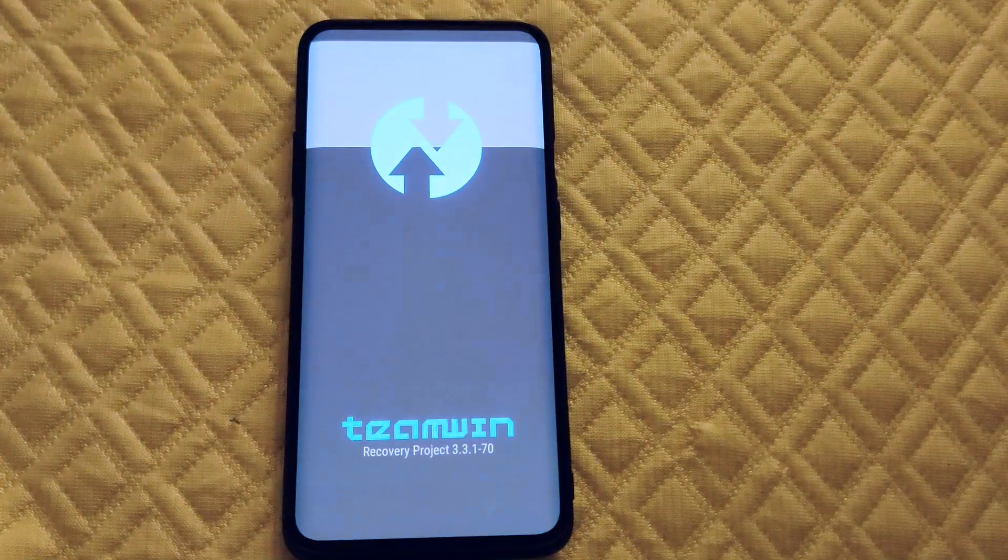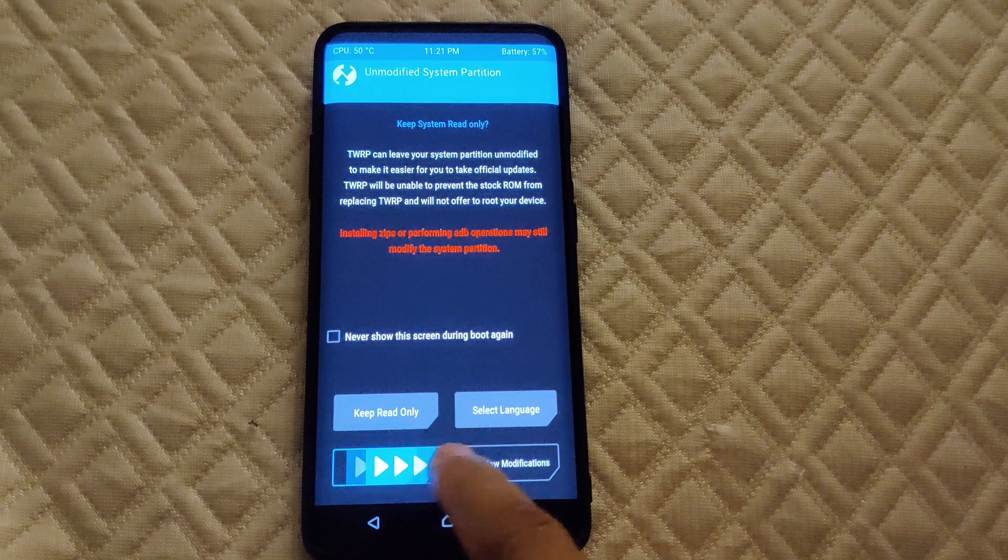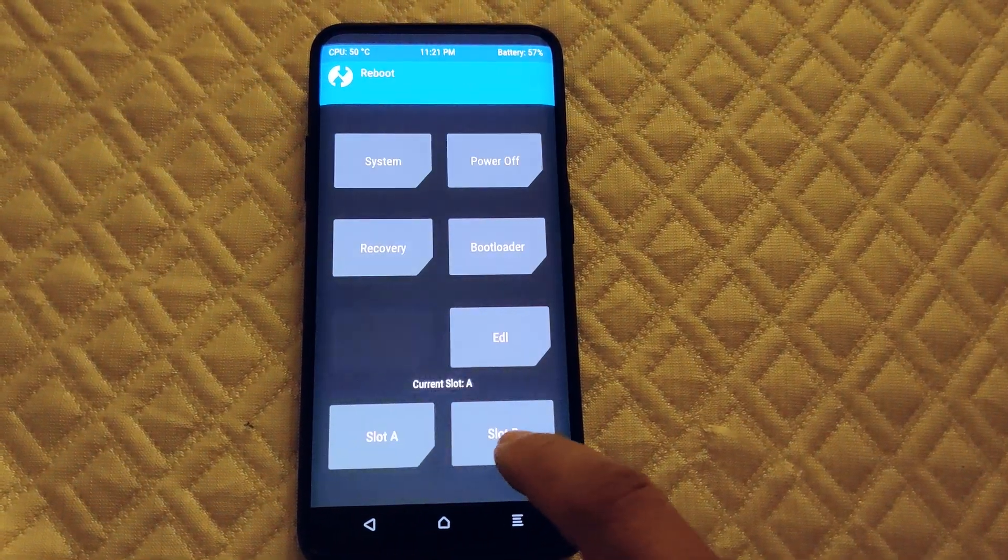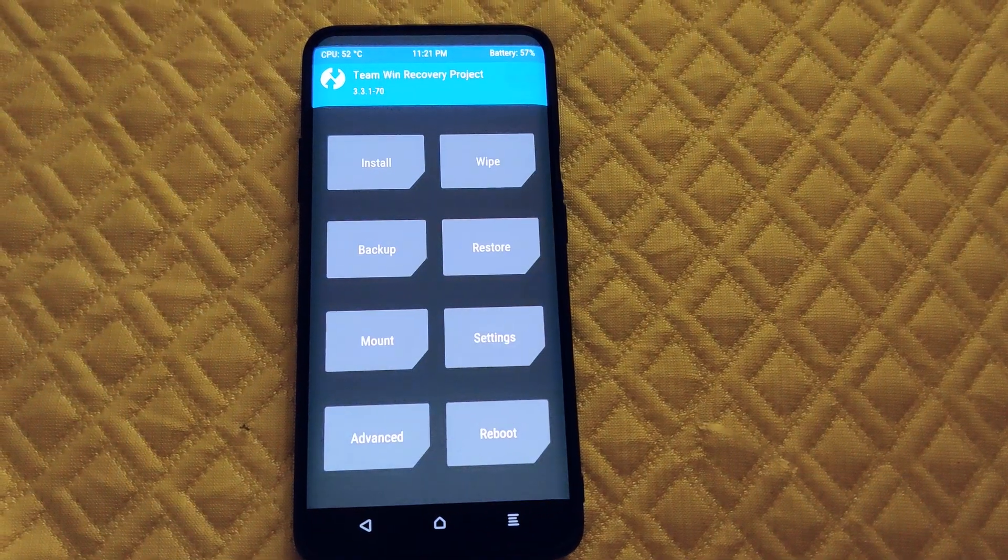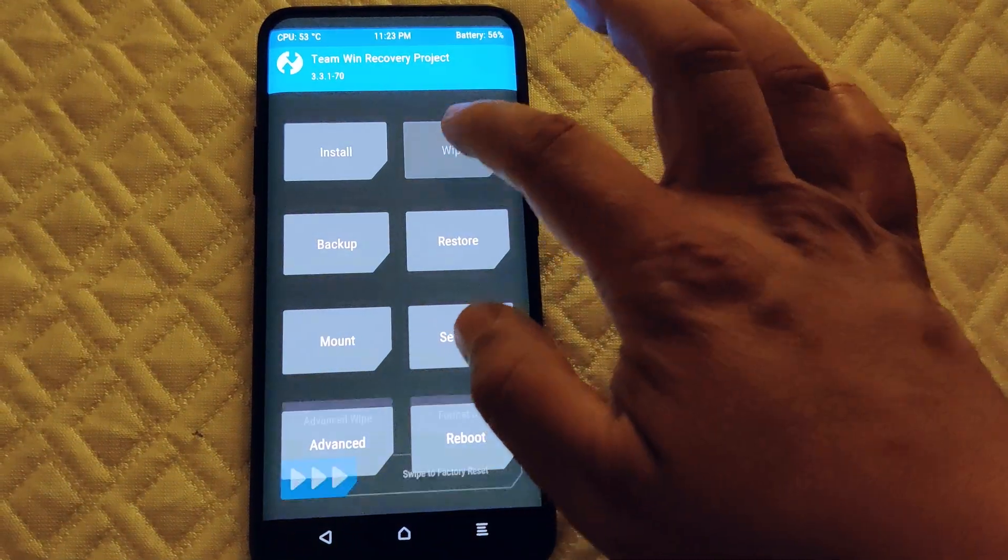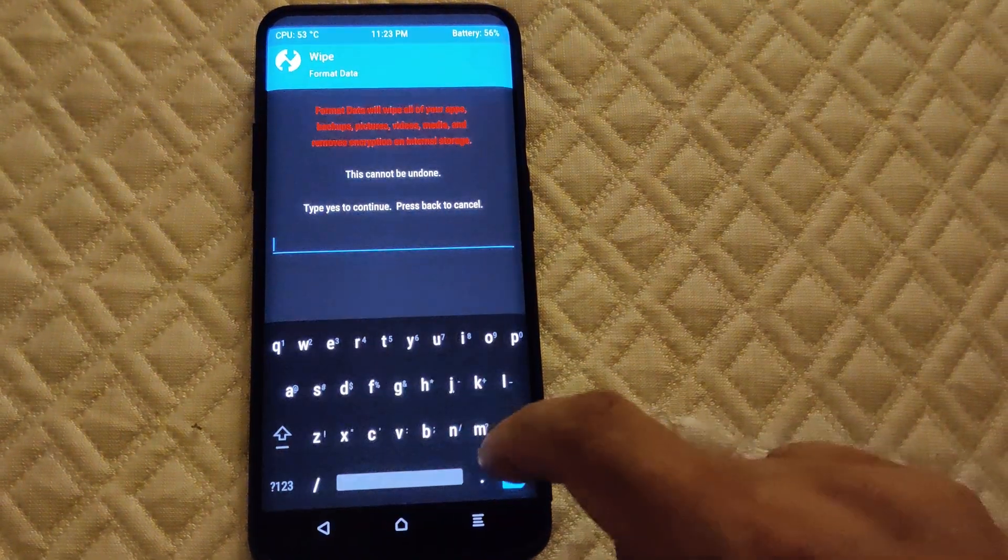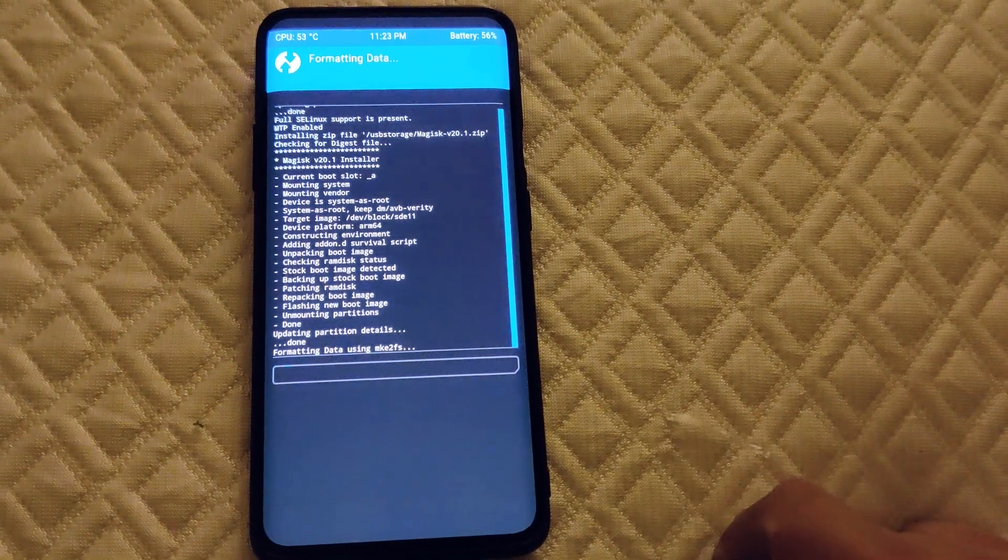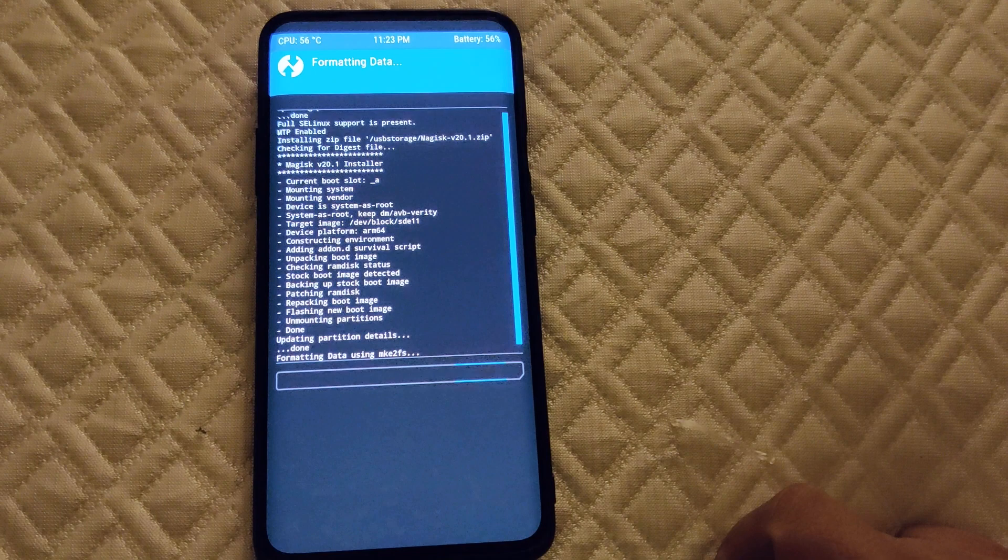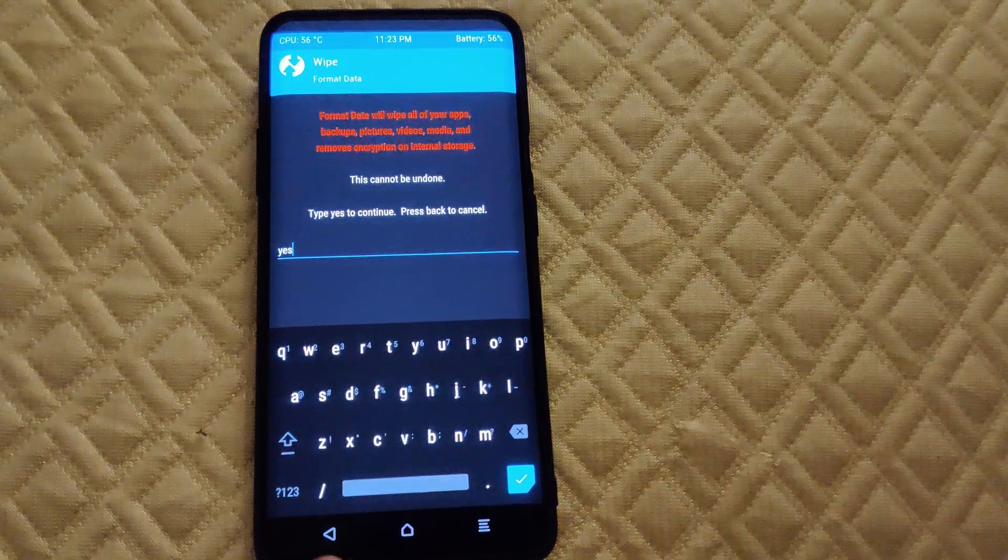We'll let it load, there we go. Now you're gonna swipe that just to check that we are on slot A. As you can see, it did change. What I like to do is always format data even on this side, so we're gonna do that and go back.